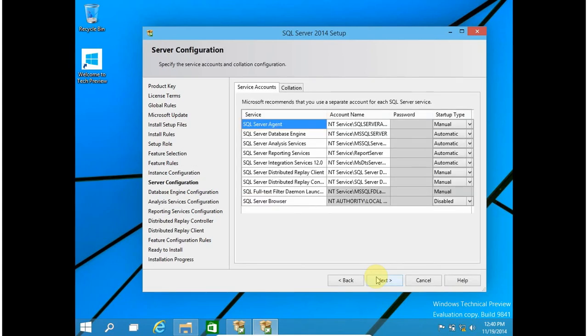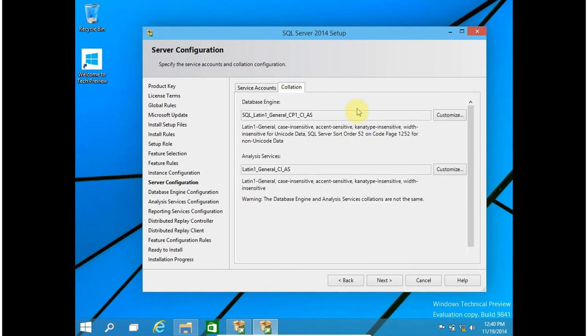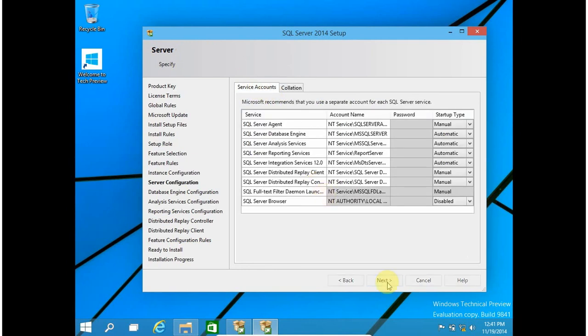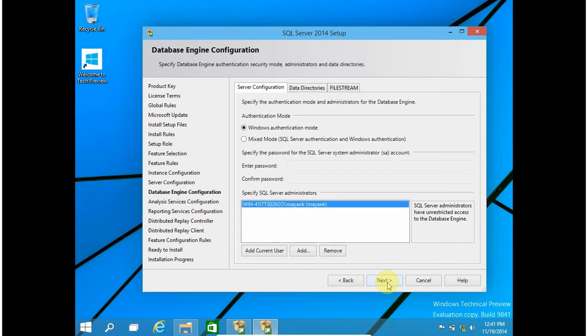For Server Configuration and Integration, do not change anything here. For Collation, you can change it, but for this video I am not changing anything — I am just using the default. Collation is used for the language used by SQL Server; you can also set whether case sensitivity is required or not. If you want to know more about collation, you can check my video on collation. Click on Next.